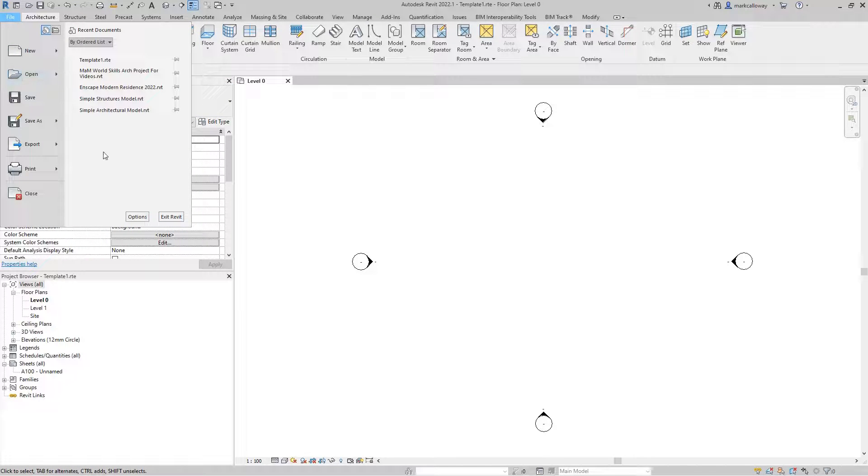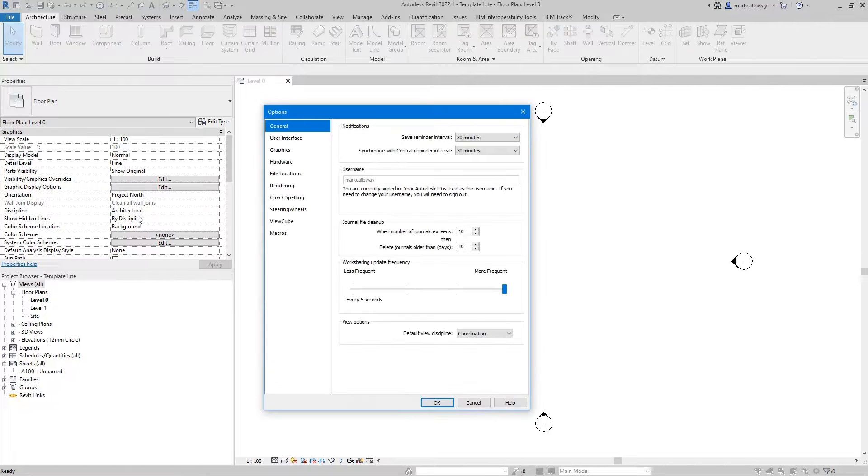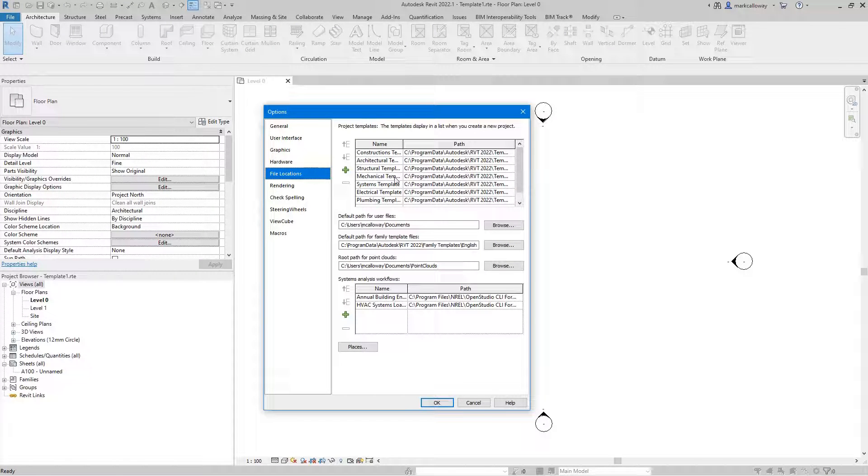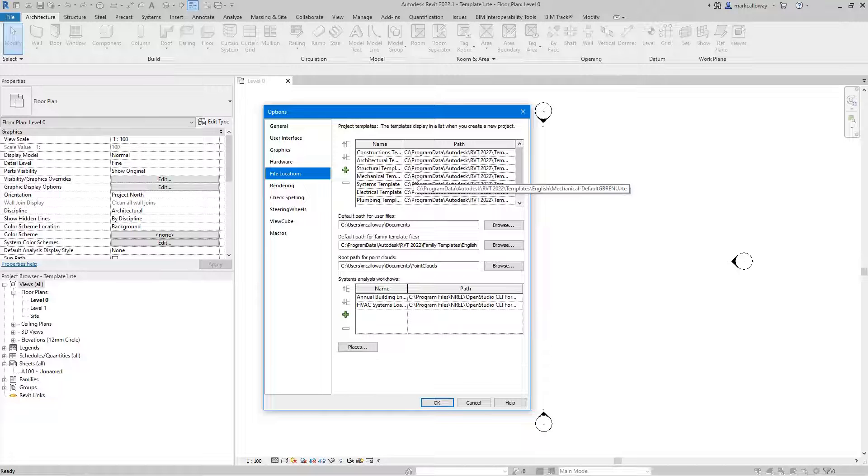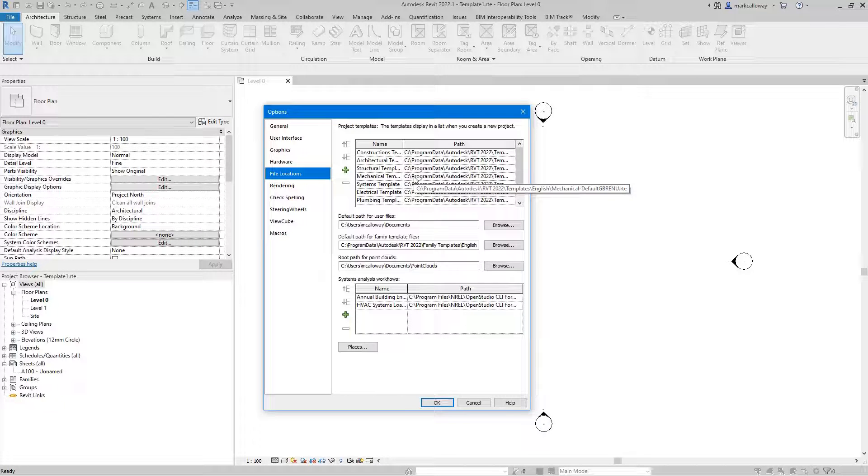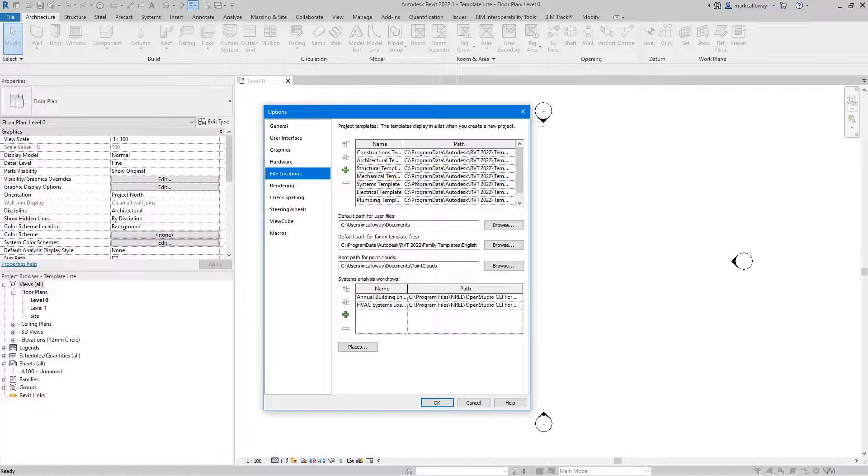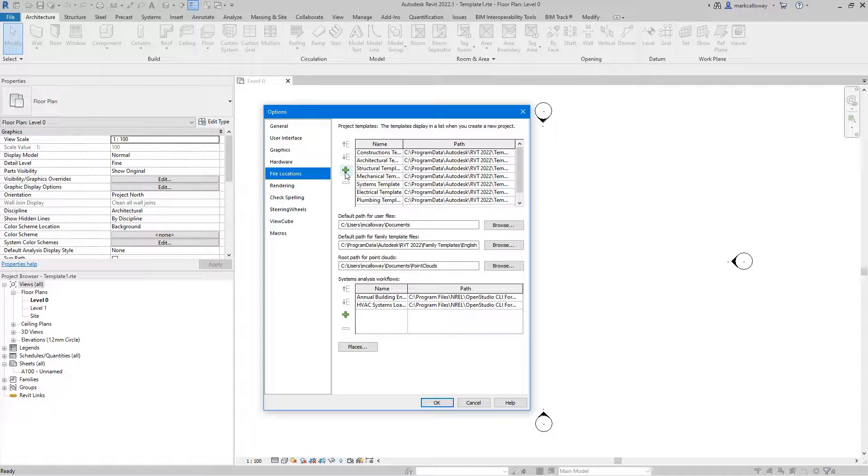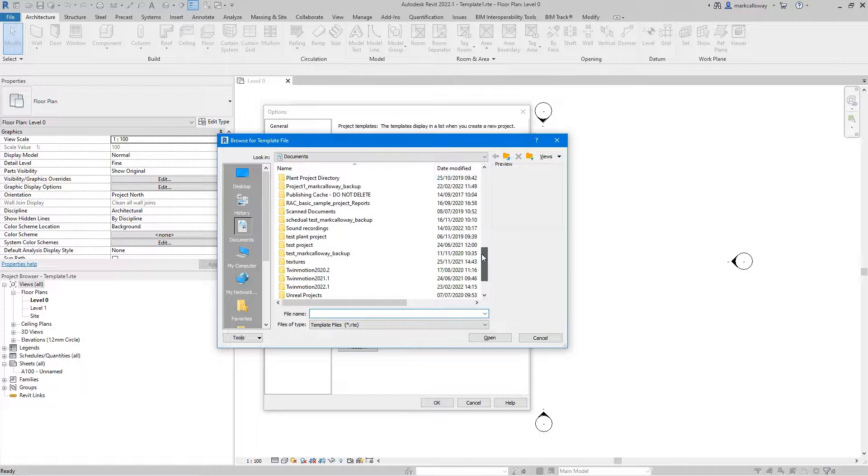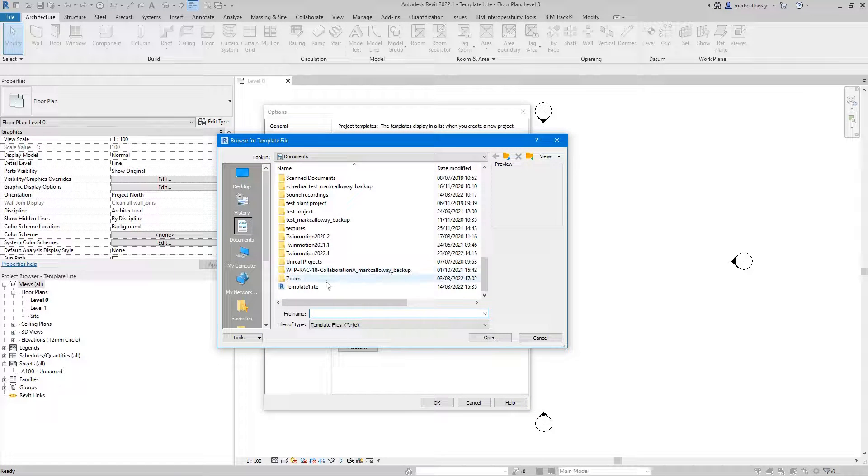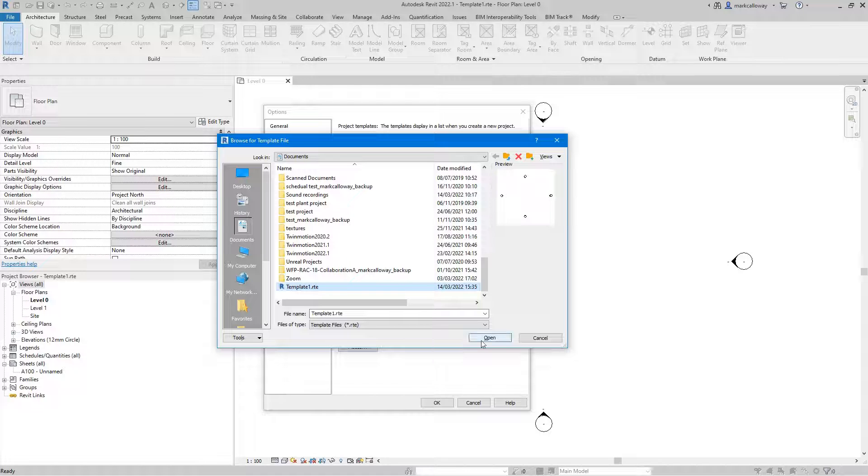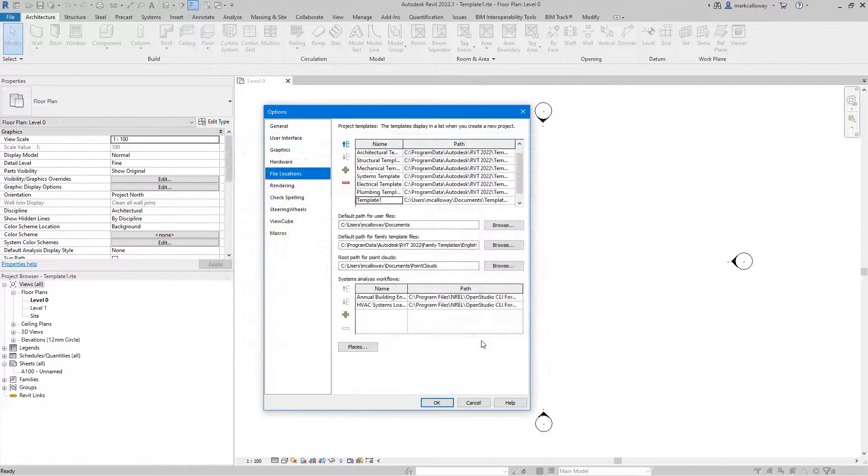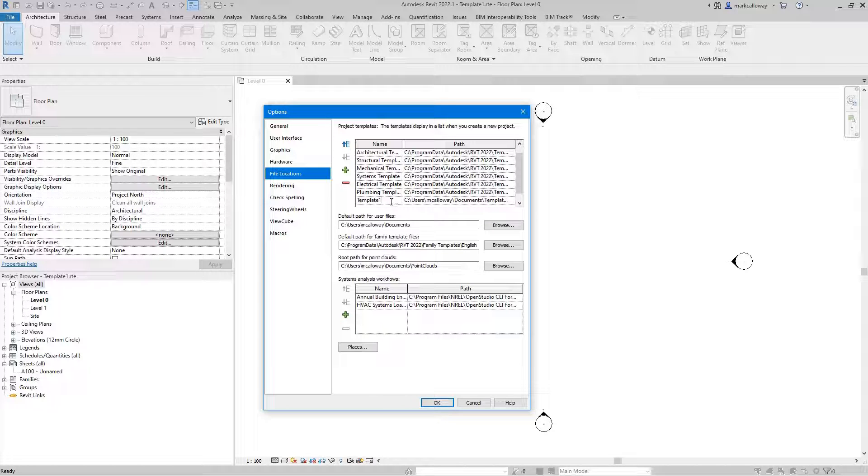I'm going to go file, I'm going to go options. In file locations on the left hand side we can see the list of templates that were presented when we start a new project. To add our new company template into this list we just need to click the green plus button on the left hand side there. We can then navigate to where we've saved our template file which should be on a central location where everyone can access the file and we can add it to the list.